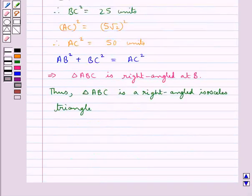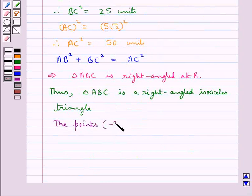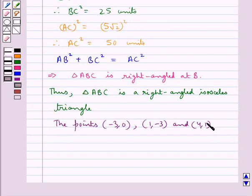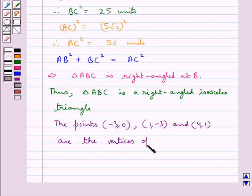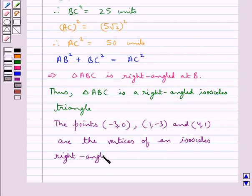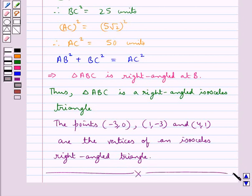So the points (−3, 0), (1, −3) and (4, 1) are the vertices of an isosceles right-angled triangle. This completes the session. Hope you have understood the solution for this question.